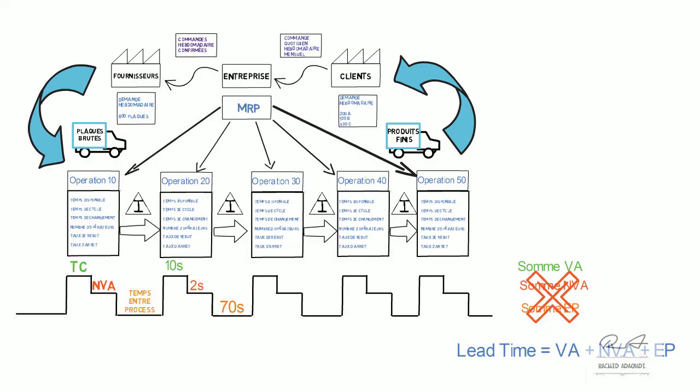On utilise la VSM sur l'étape de mesurer de DMAIC. Le lien de la vidéo de mesurer est affiché maintenant au haut de la page. Et je vais mettre aussi le lien en dessous sur la description. Et sur l'étape suivante de DMAIC qui est analysée, on doit analyser notre VSM en essayant de réduire et éliminer les gaspillages.